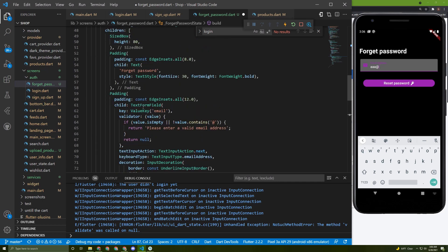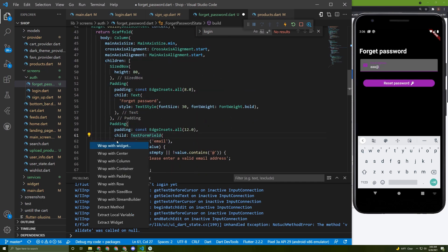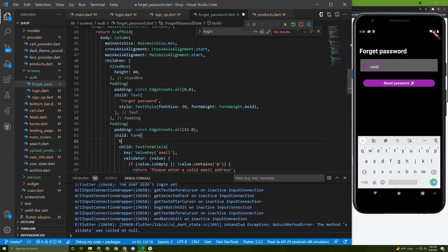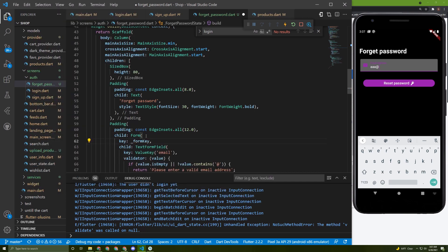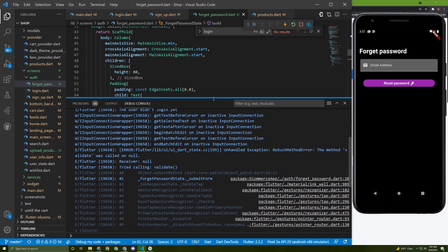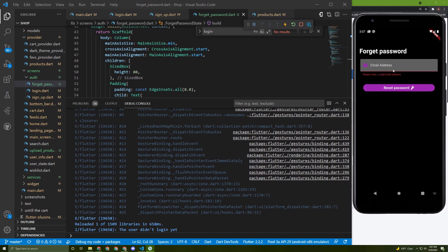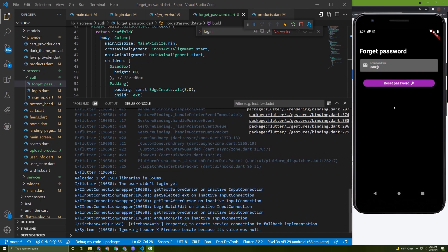We need to wrap the text form field in a Form widget and provide a form key. Let's wrap it with Form and set the key. Let's try now — it looks like it's working.